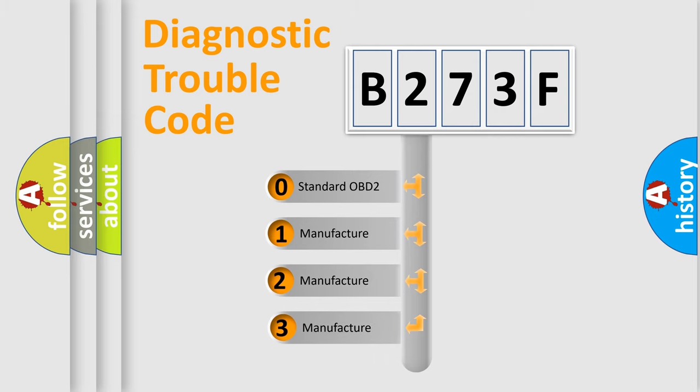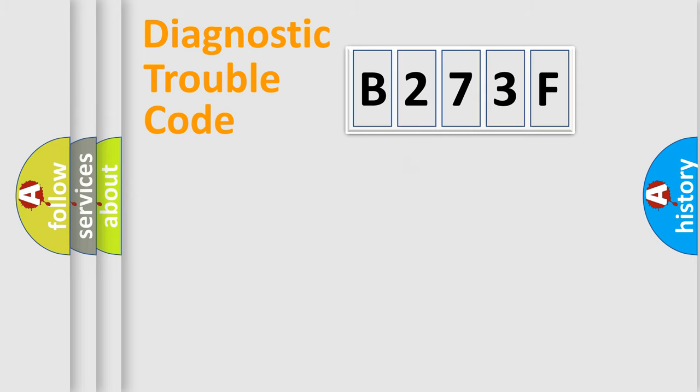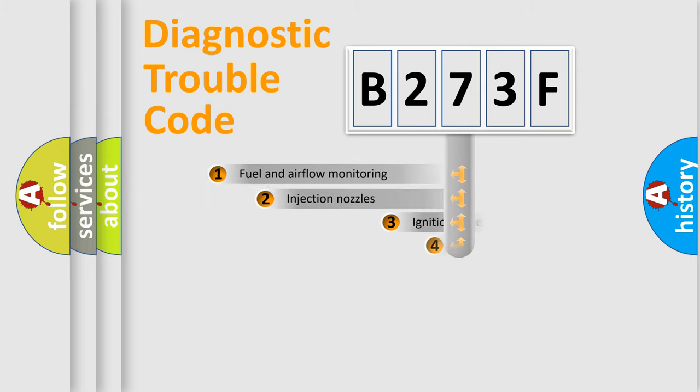If the second character is expressed as zero, it is a standardized error. In the case of numbers 1, 2, or 3, it is a more precise expression of the car-specific error.